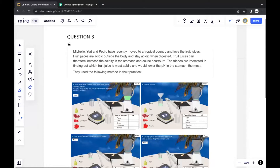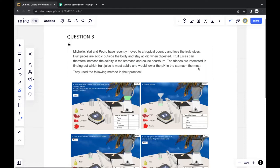Michelle, Uri, and Pedro have recently moved to a tropical country and love fruit juices. Fruit juices are acidic outside the body and stay acidic when digested. Fruit juices can therefore increase the acidity in the stomach and cause heartburn. The friends are interested in finding out which fruit juice is most acidic and would lower the pH in the stomach the most.